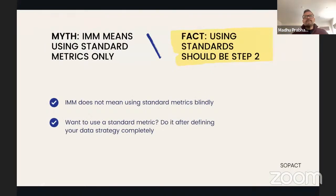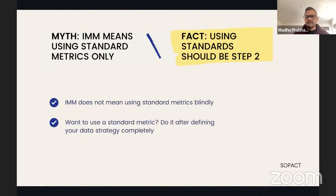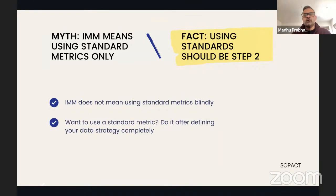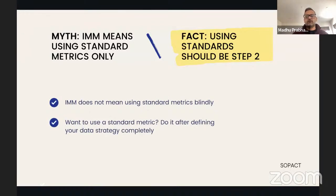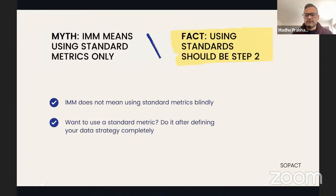Myth two: data capacity means using standard metrics. This is not to say don't use standard metrics at all — there are frameworks, standards, and compliance reasons why organizations use them, and we understand that. But that shouldn't be your step one. We've seen organizations jump straight to standard metrics without first thinking through what problem they're solving, what outcomes they're going after, and how to measure those quantifiably. Standard metrics can be step two, but not step one.